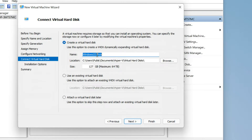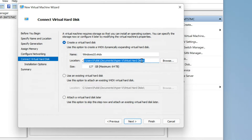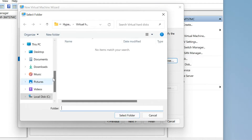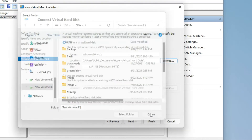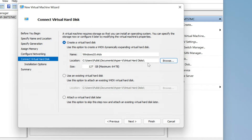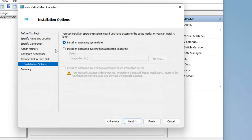If you want to create a Virtual Drive file in a different location, click Browse and select the location, then click on Next. Select your ISO image file and click on Finish.